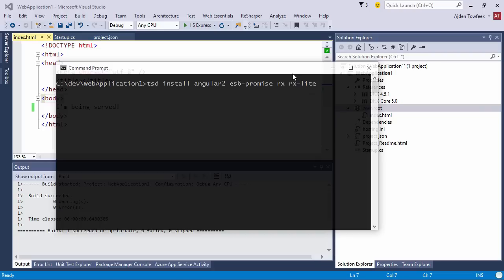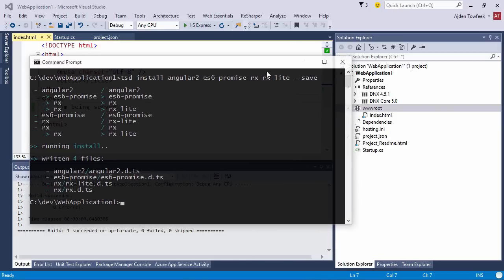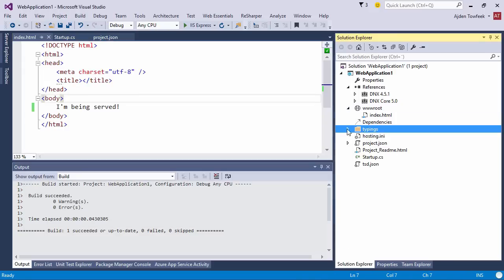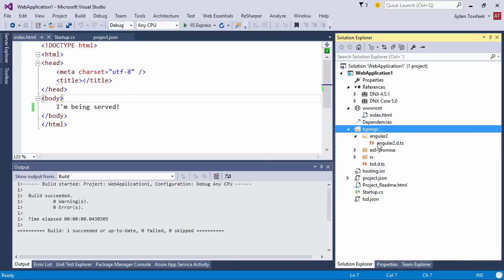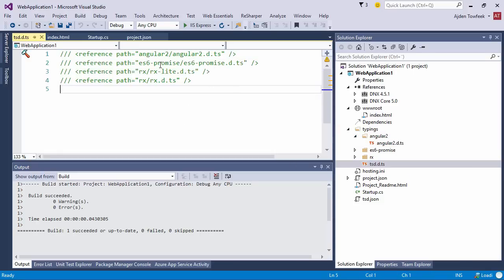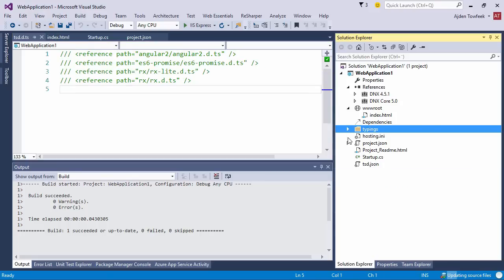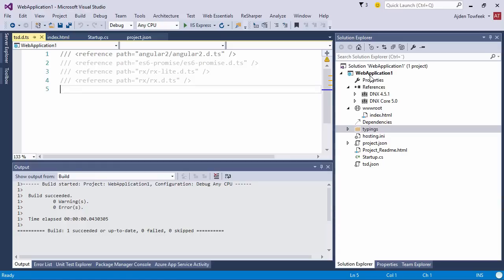We can go ahead and just do tsd install and get es6-promise and a couple of other TypeScript definition files and call save. This should go ahead and write a couple of files for us in the typings folder here. You can see the project is file-based, so we don't need to actually add the files ourselves. Nothing strange happened, they just appeared. We have a couple of TypeScript definition files and the main file that references them all.